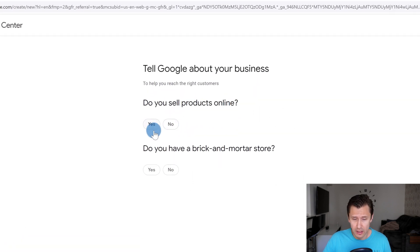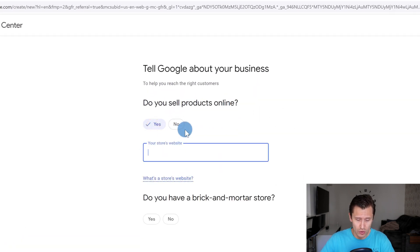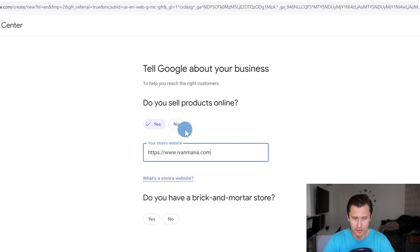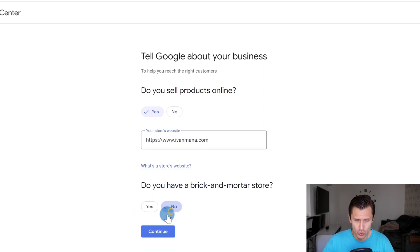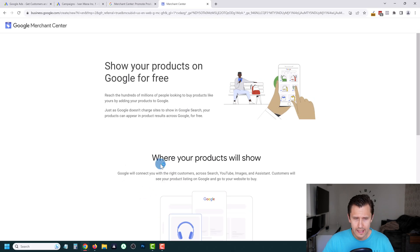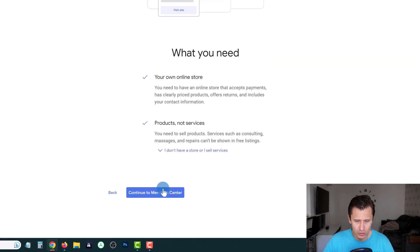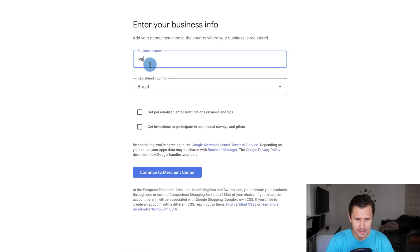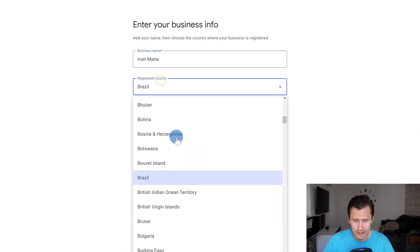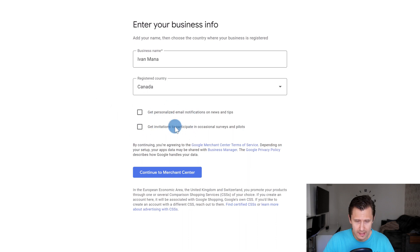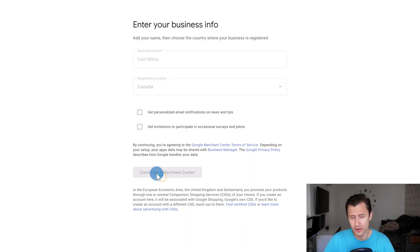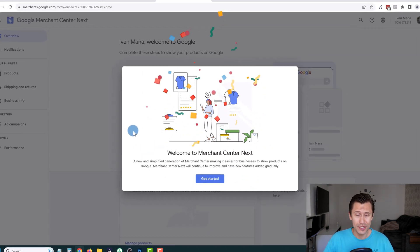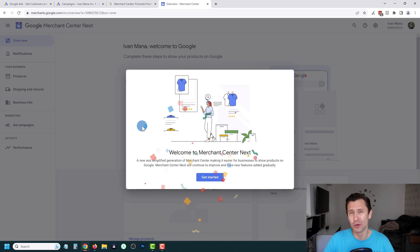In our case: Do you sell products online? Yes. Enter your store's website with the HTTPS — for example, www.ivanmeta.com. Do you have a brick and mortar store? No. Click Continue. It gives us some information about the Google Merchant Center. We're going to continue to the Merchant Center, enter the business name — let's say Ivan Meta — set Canada as the country, leave the tips blank, and click Continue. Congratulations, you have set up your Merchant Center account!